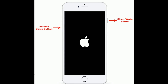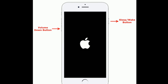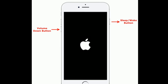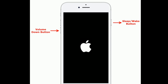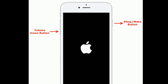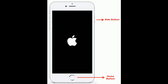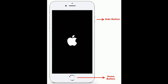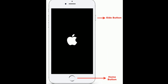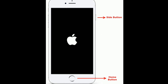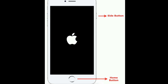If you are using iPhone 7 or 7 Plus, press and hold the sleep or wake button and volume down button at the same time until you see the Apple logo. If you are using iPhone 6s Plus and earlier models, press and hold the home button and side button at the same time until you see the Apple logo.